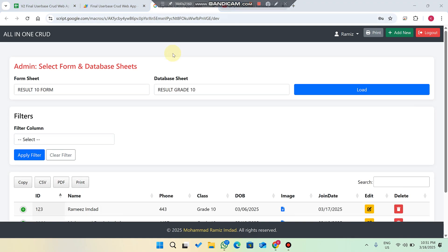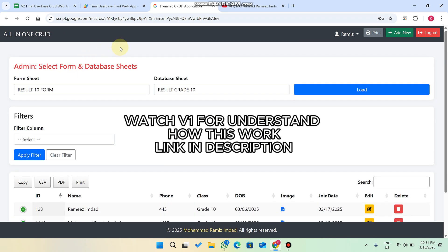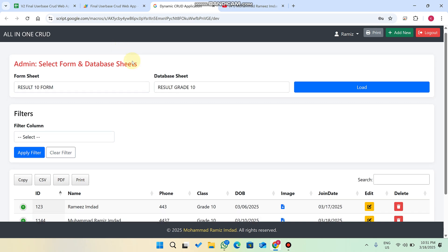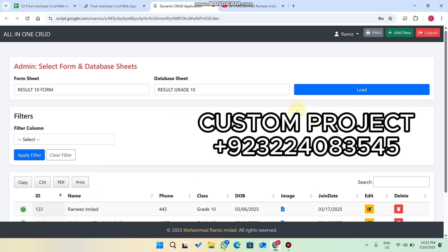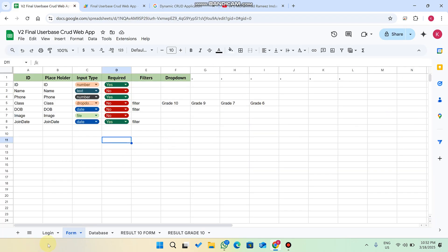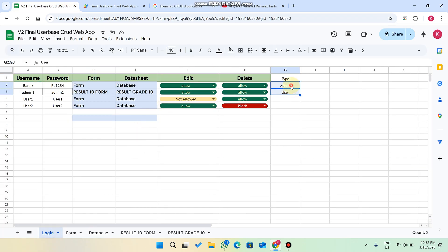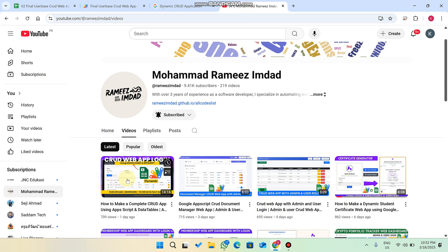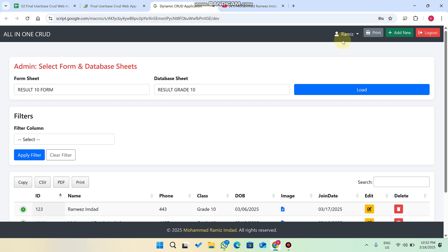Welcome back. In today's video I am going to show you the upgraded version of our previous dynamic CRUD web application. In this web application we have all the same features but we have added admin and user functionality. The functionalities will remain the same as version one. I will give you an overview and explain all the concepts again for our new viewers.